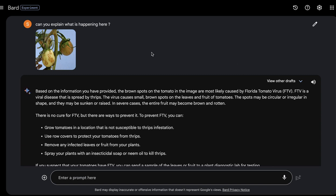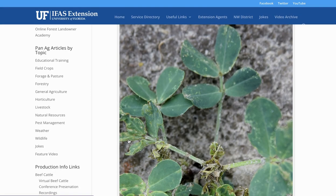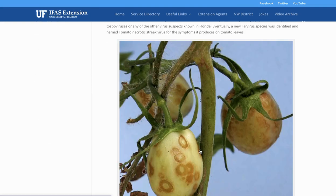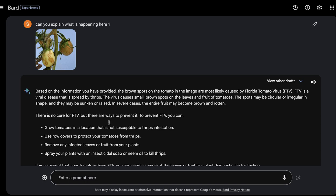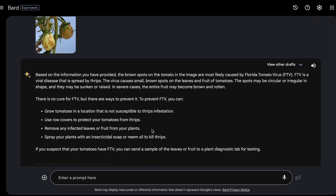I was surprised how accurately it predicted this, because I took this image from a blog post and it was actually caused by the same virus. It explained there is no cure for FTB but there are ways to prevent it, and it provided instructions on how to prevent the virus from affecting your vegetables.